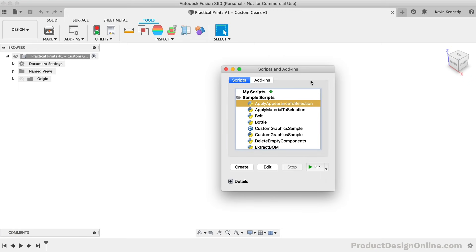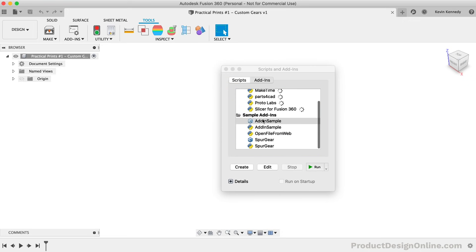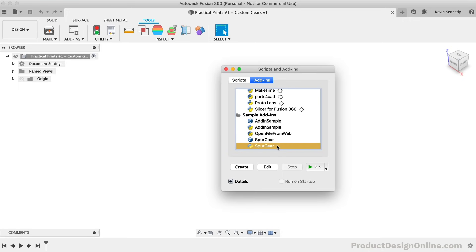Within the Scripts and Add-ins dialog, you will want to select the Add-ins tab and scroll down until you see the spur gear option. Because this is a sample script, you'll see they've included one written in C++ and a second written in Python. You can use either one of these add-ins as they work exactly the same. For the sake of following along, I'm going to select the one with the blue and yellow Python logo.